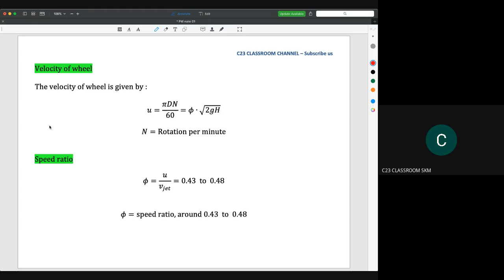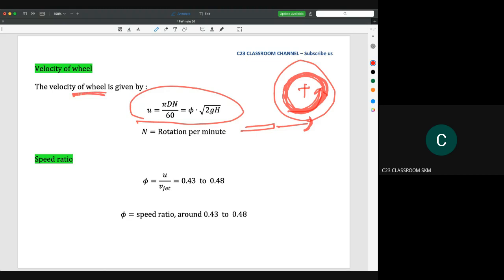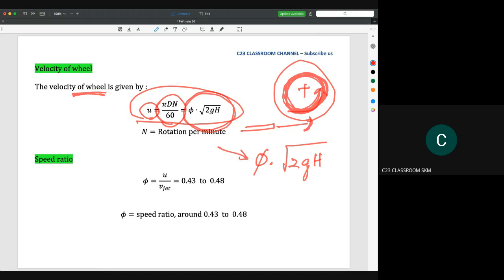Next is the velocity of the wheel. The velocity of the wheel is given by the equation u = πDN/60. The nozzle hits the bucket, and the bucket rotates the wheel — the rotation of this runner is the wheel velocity, denoted by u. Sometimes the wheel velocity is also expressed as u = φ times square root of 2gH, and I will explain the symbol φ shortly.